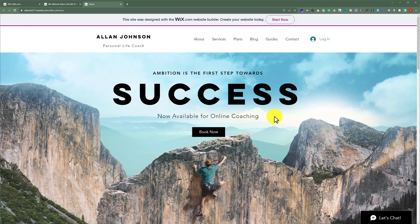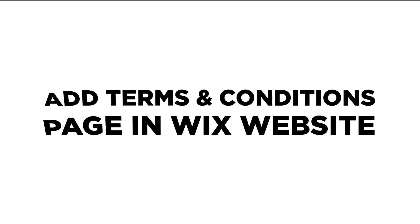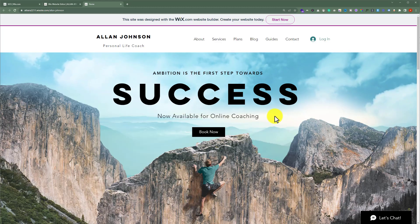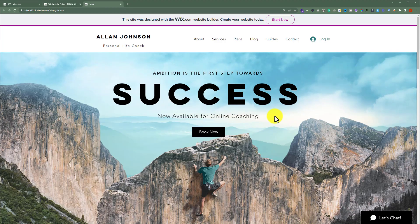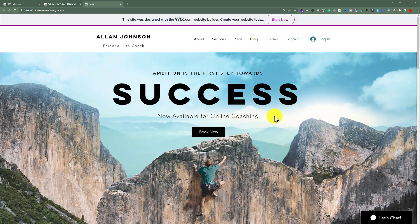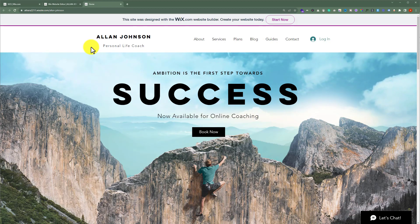In this video I'm going to show you how to add a Terms and Conditions page to your Wix website. This is our Wix website, and today we are going to add a Terms and Conditions page to it.